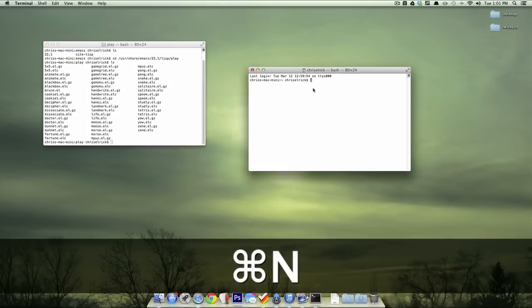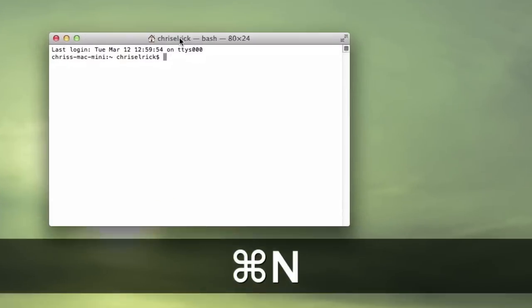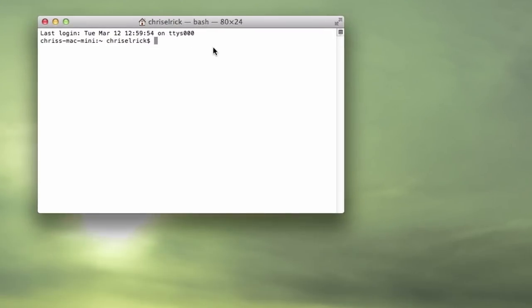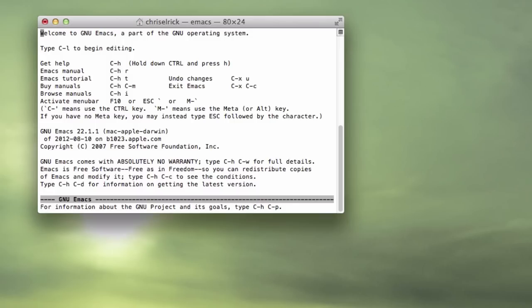So what you want to do is leave this opened unless you remember the game that you want to play, but I recommend you make a new window. Once you bring up a new window, you want to type in emacs.